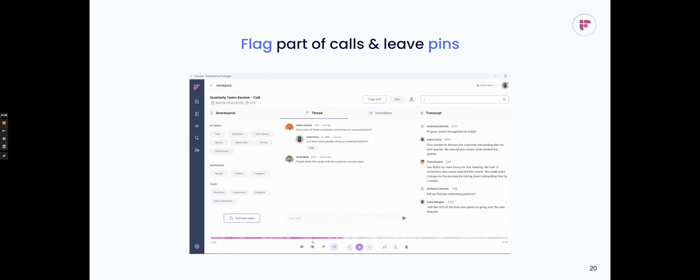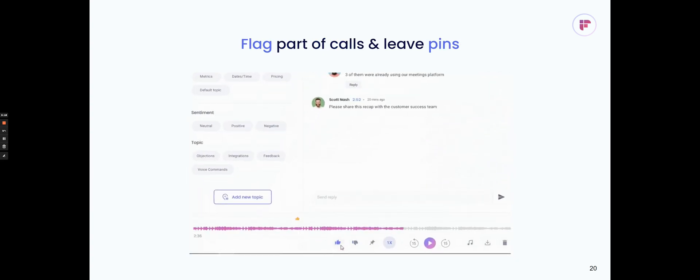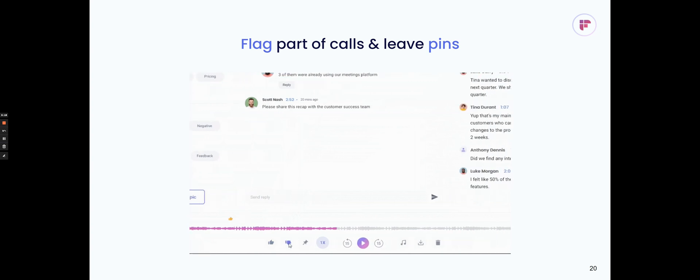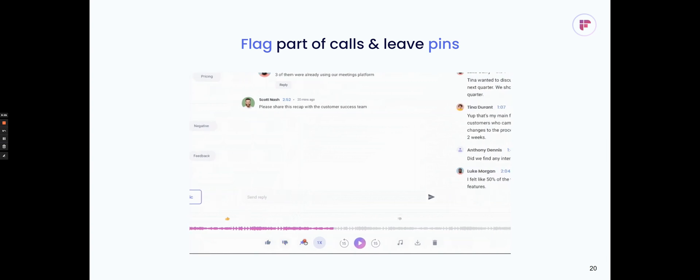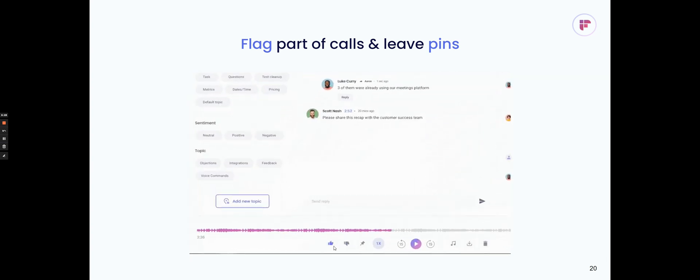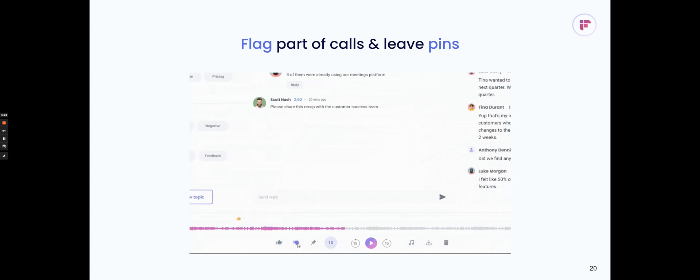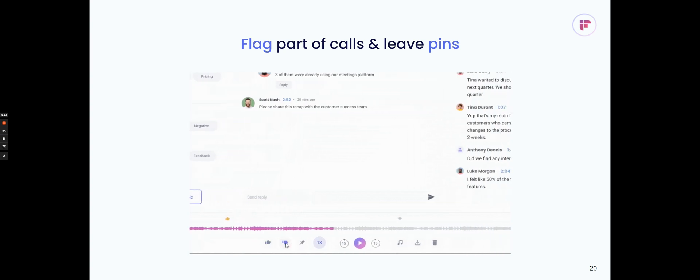You can also flag important parts of calls, hit a thumbs up, thumbs down, put a pin, and then when you share that recap with your teammates, they can just go and click on that and listen to that part of the call and jump to that part of the transcript.